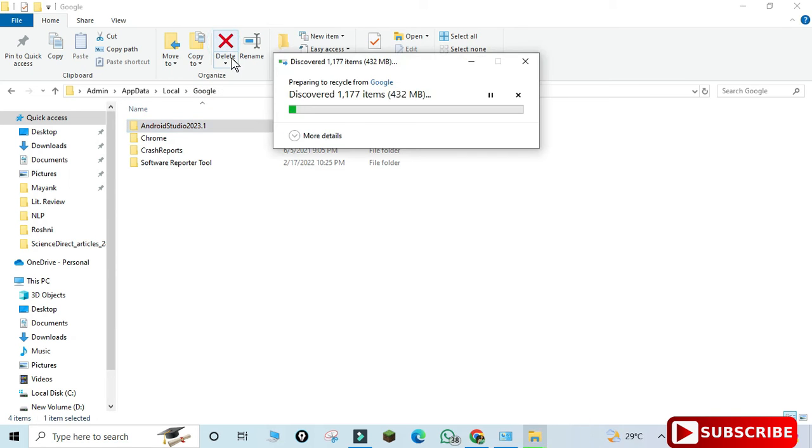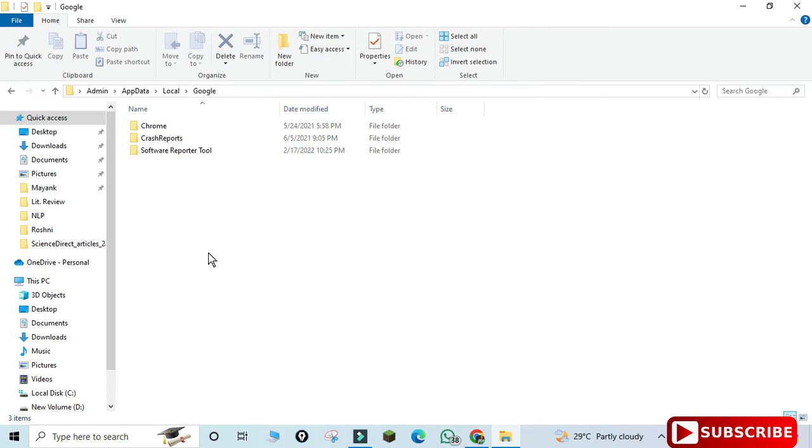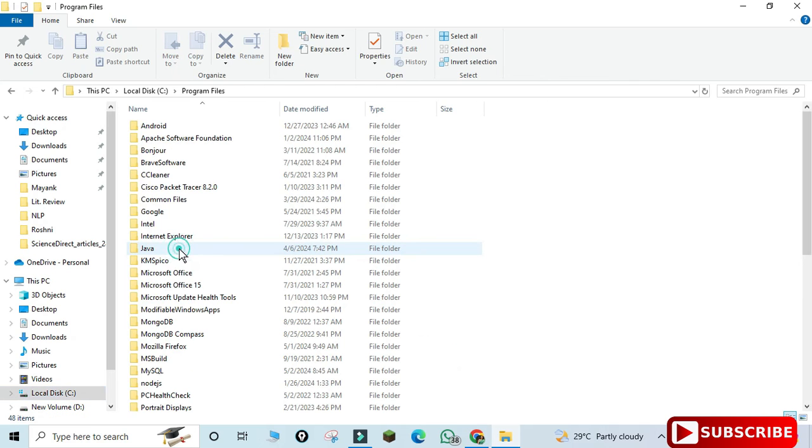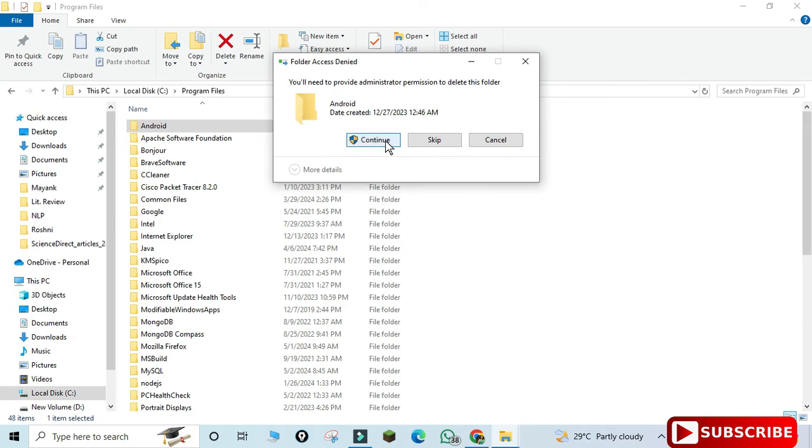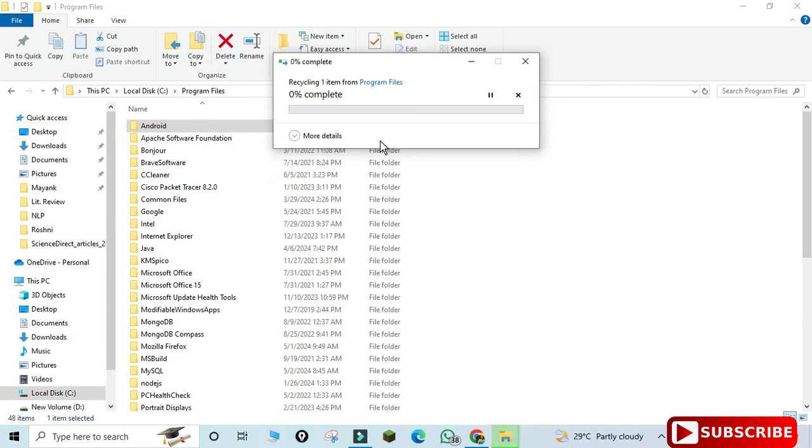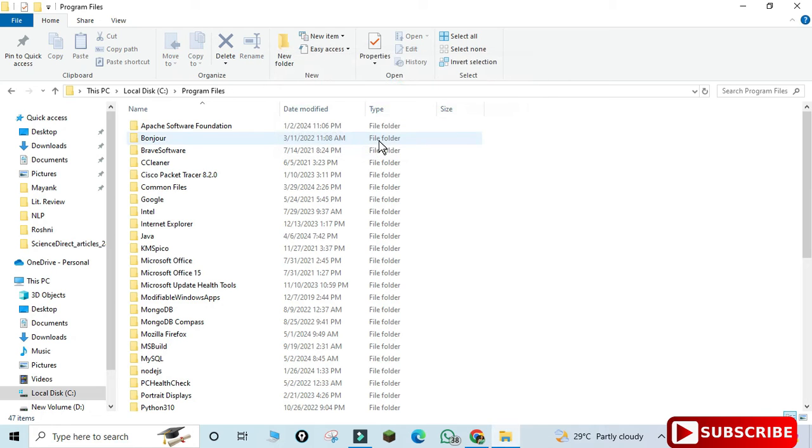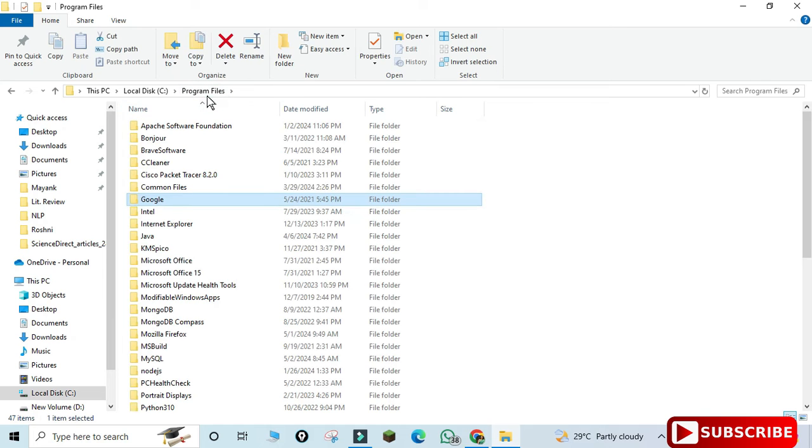This is done. Now the next step - we have to go to Program Files. Whatever program you install, they go to Program Files. Here you need to delete the Android folder also. Just select it and delete it. I'm deleting my Android folder. Done. Everything is done.